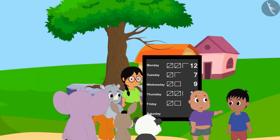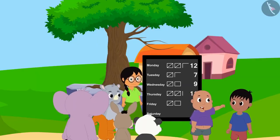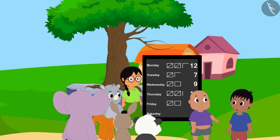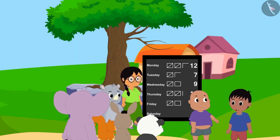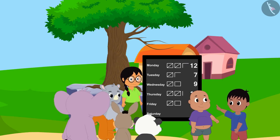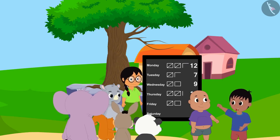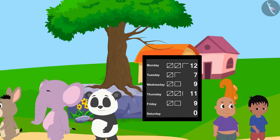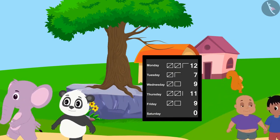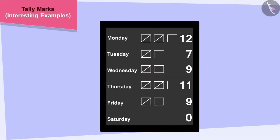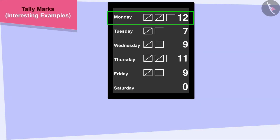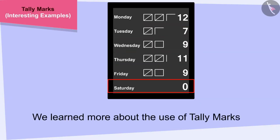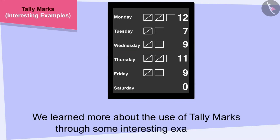Raju, we worked so hard and finally got the road to the school fixed. Yes, Bablu. I agree — there is a lot of strength in unity. Let us go home and prepare to go to school tomorrow. All the villagers happily returned to their respective homes. Children, in this video we learned more about the use of tally marks through some interesting examples.